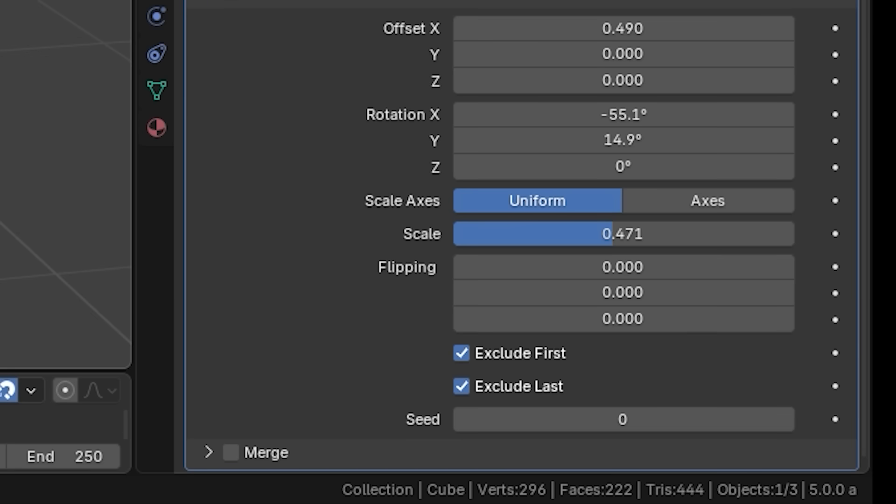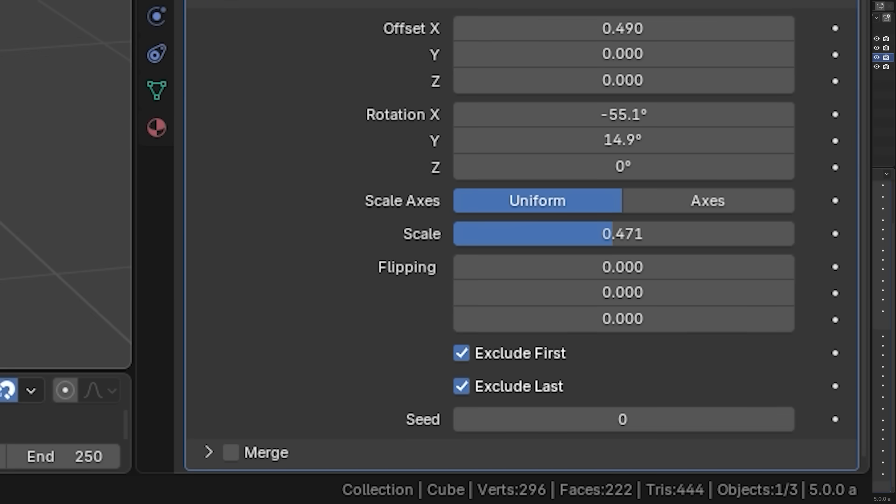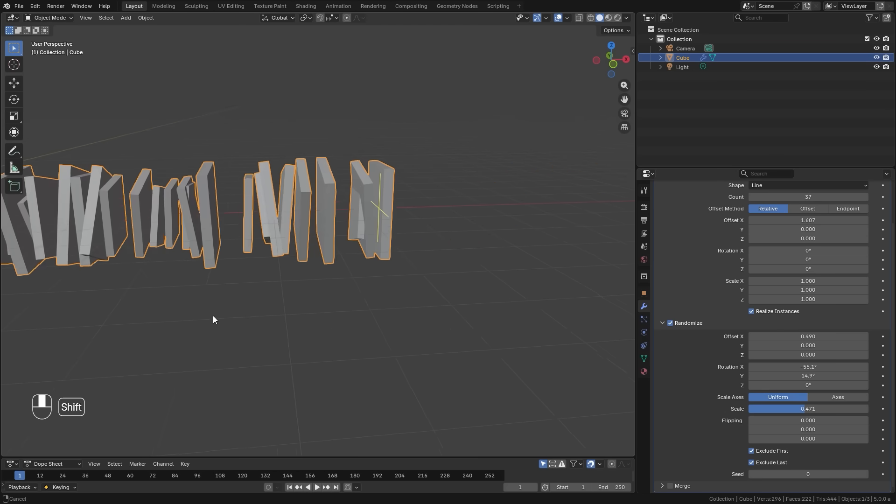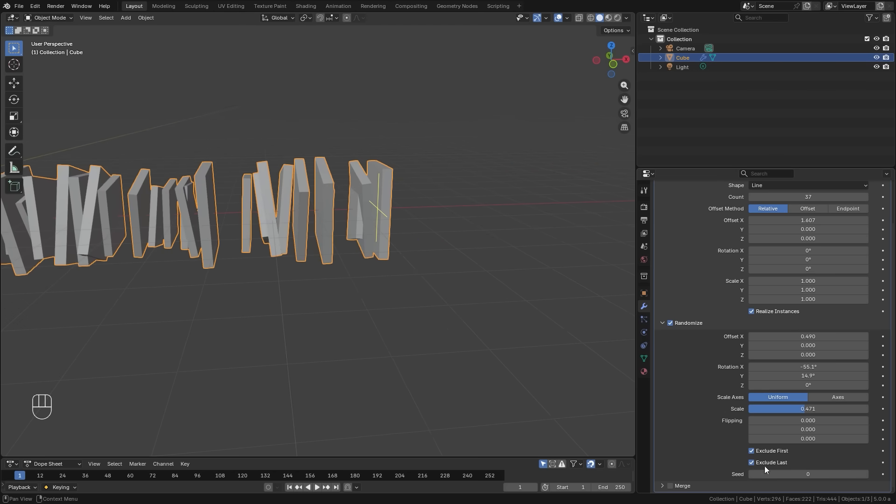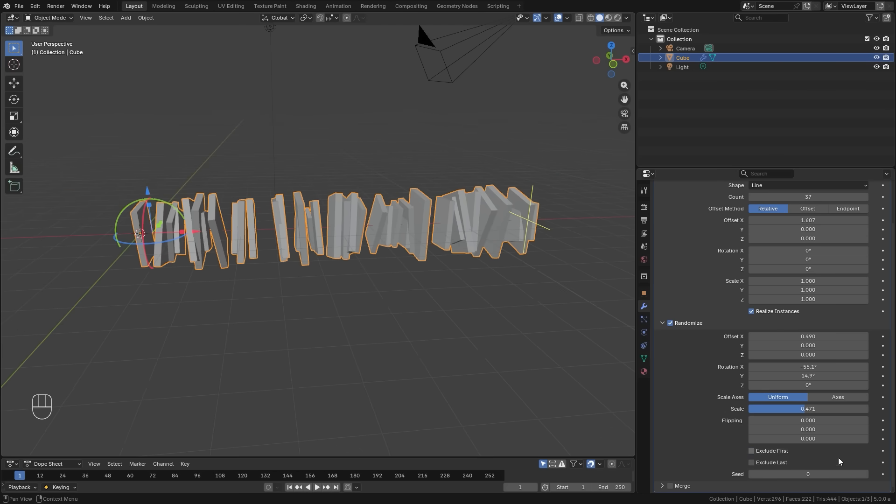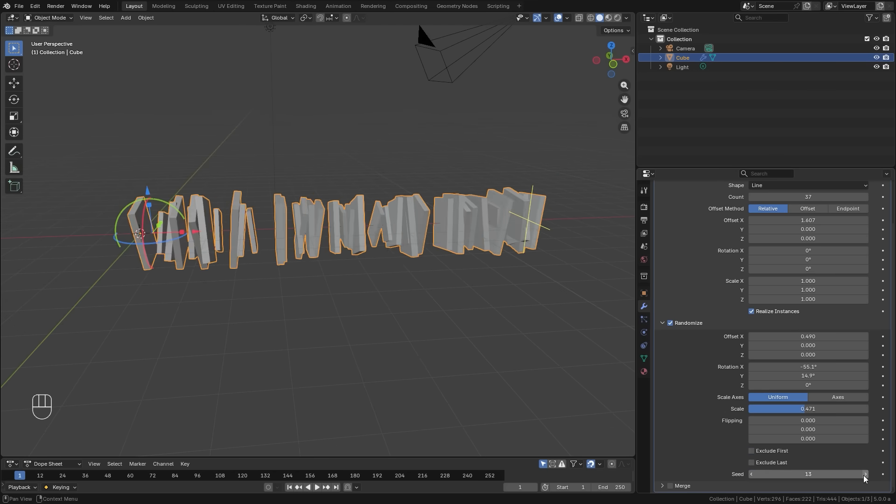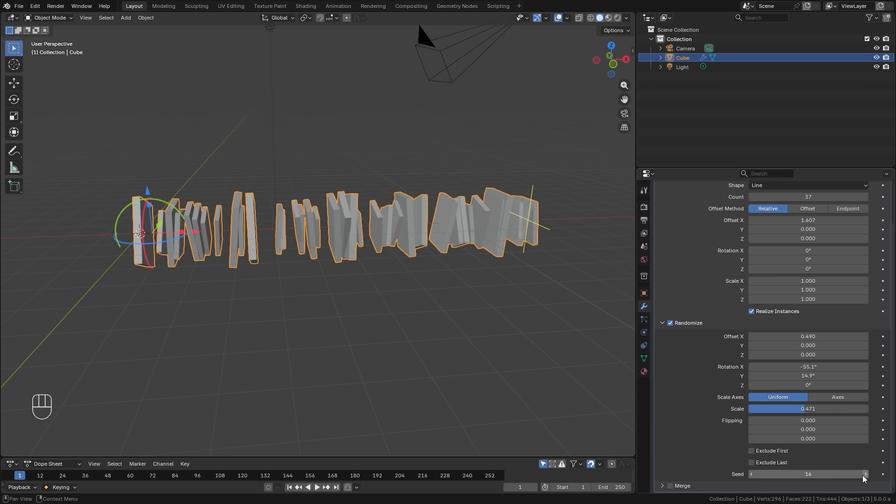If you want to keep the transformations and not randomize the first object, you can set it to exclude the first or last depending on what you need. And then of course, you can change the randomized seed to get different patterns.